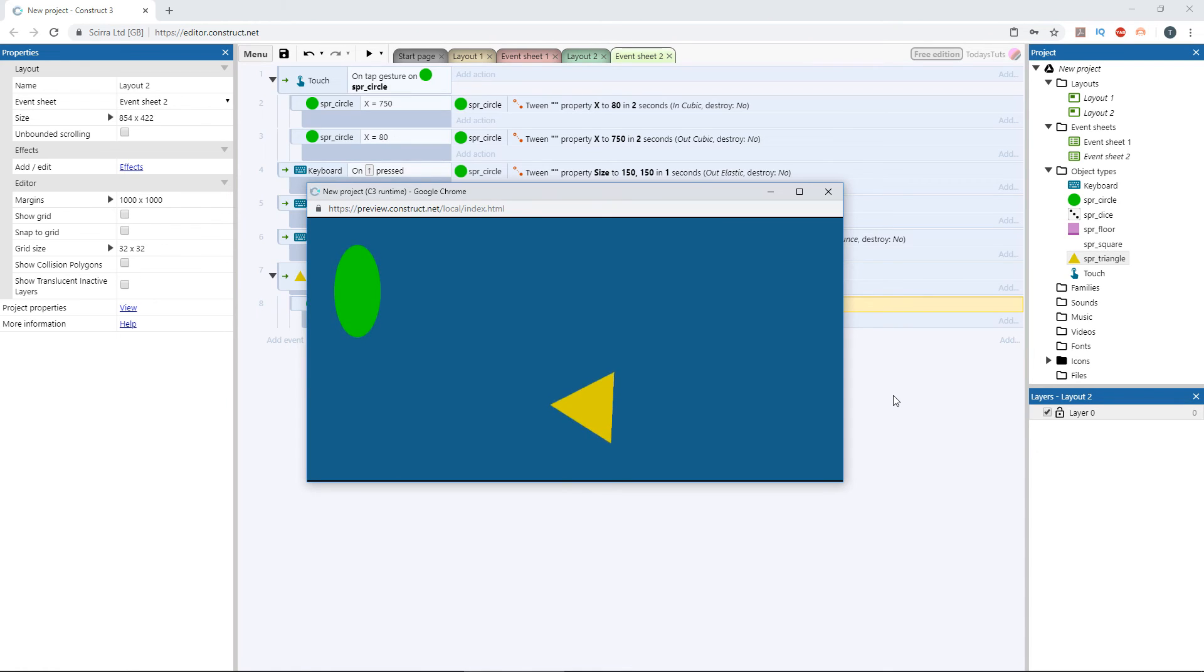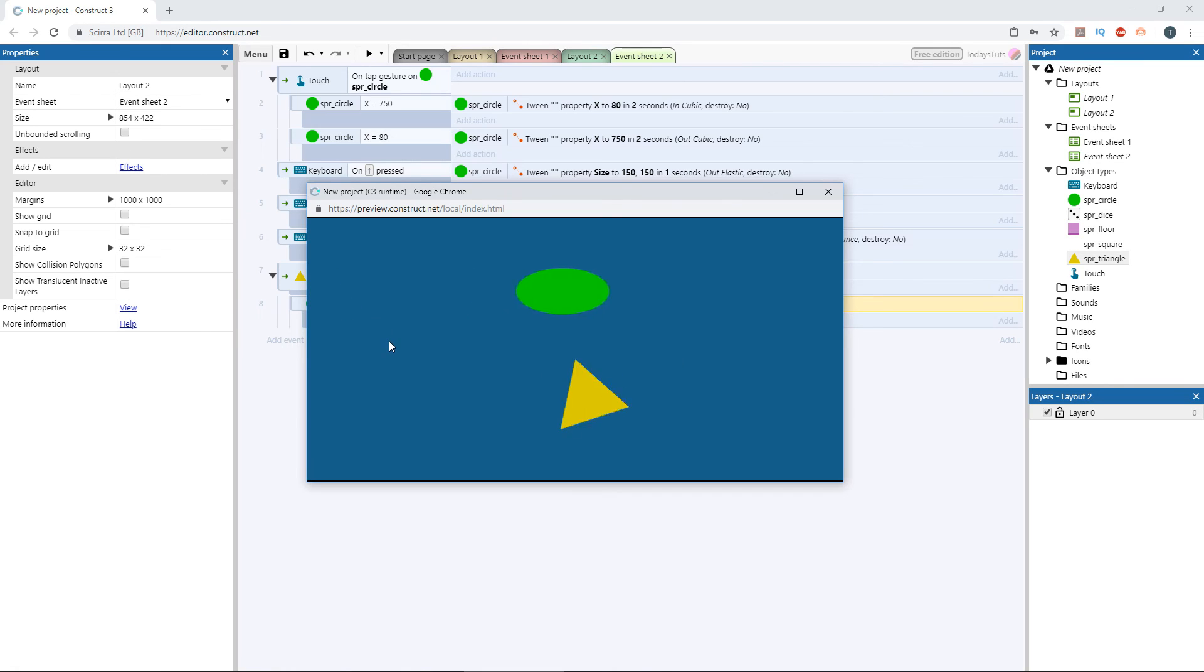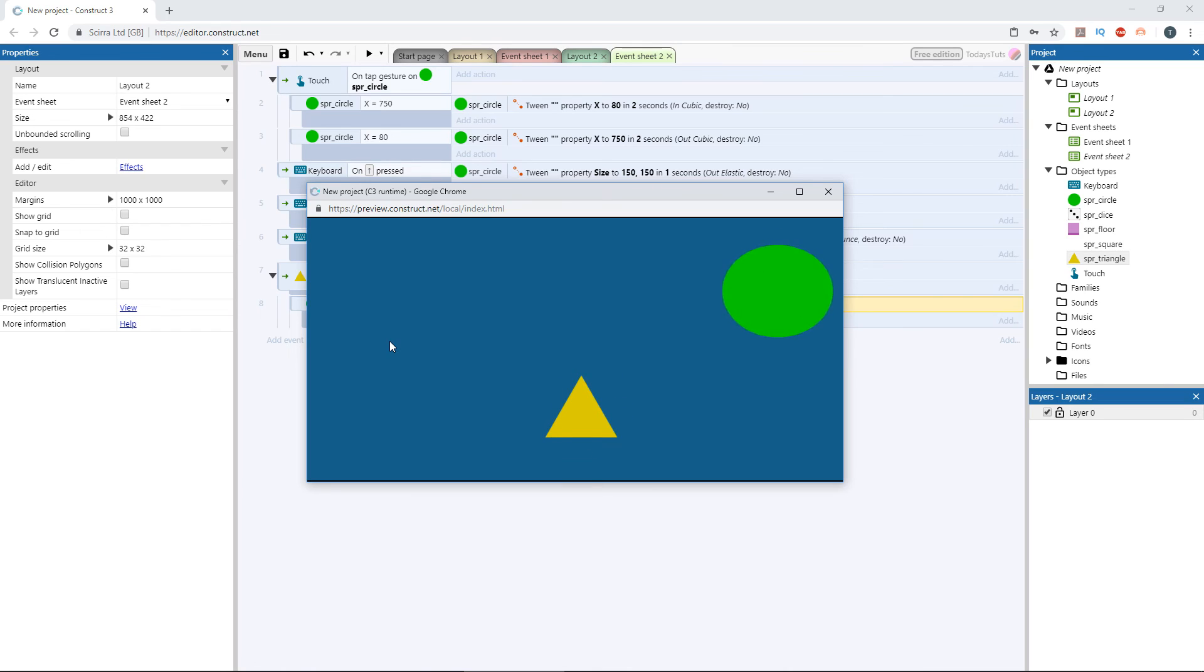There are lots of cool things we can do with this new behavior, so make sure you start experimenting with it. Look into using the third type of tween, the value tween, to adjust any other value in the same way that we're doing here. Just assign the value of the tween to another parameter in the event sheet. Also, learn more about each of the easing modes and how they affect the animation that the tween behavior creates. Thanks for watching. See you next time.